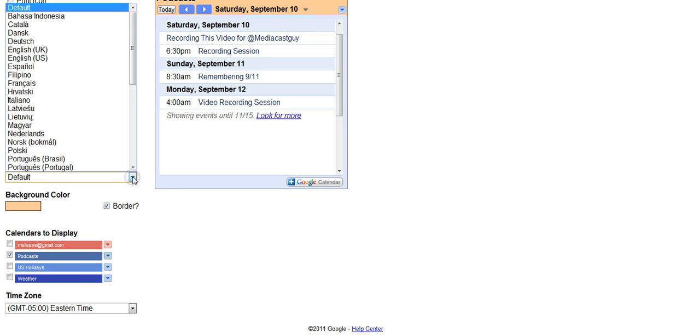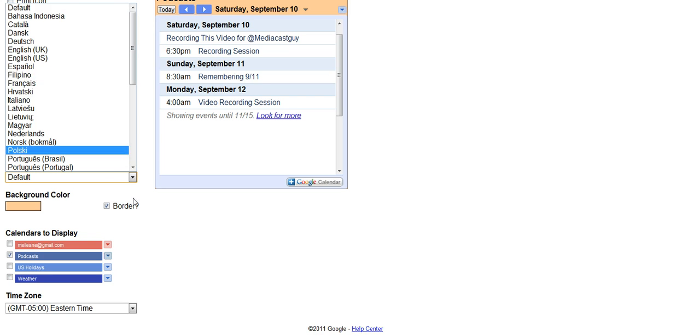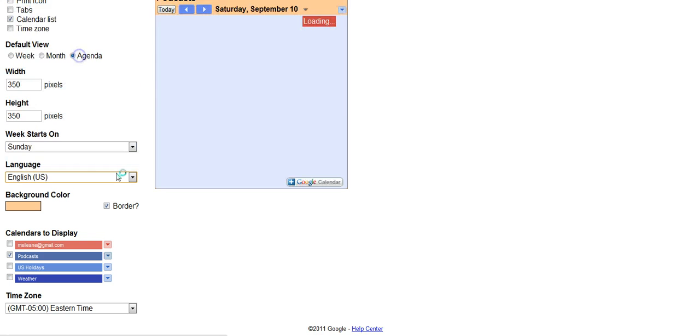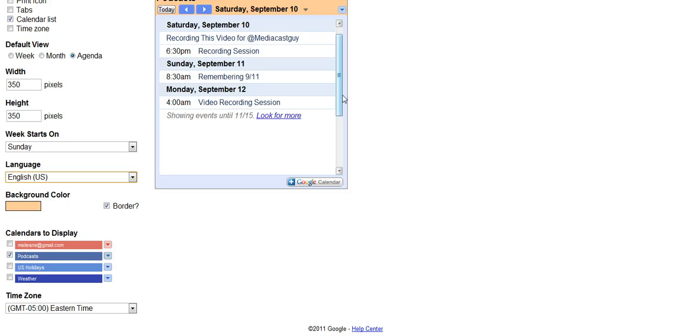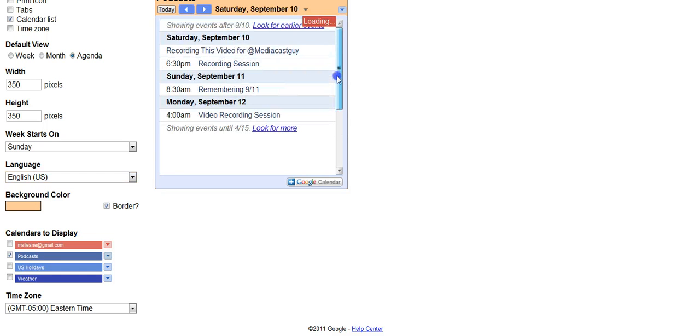Of course, there are different languages you can use. We're going to keep ours set at the default, which is English.